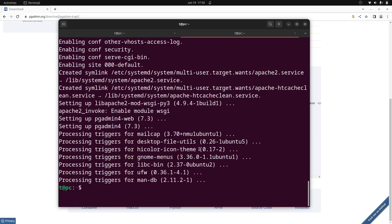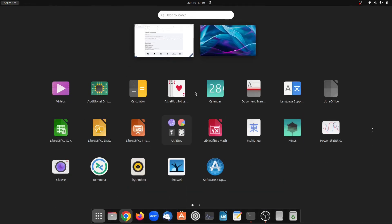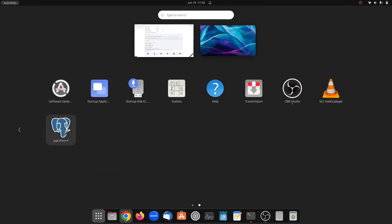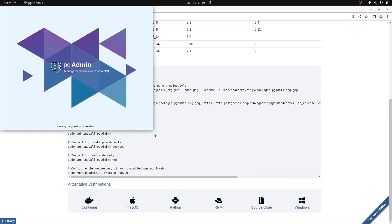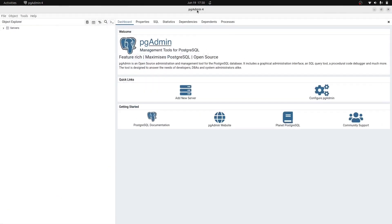pgAdmin4 has been installed. Clear the terminal and go back to the browser. The install command installs both the desktop and web version. To find the desktop version, search for pgAdmin4 in your applications — as you can see, pgAdmin4 is there. Click on it and it should open.